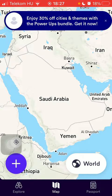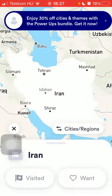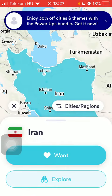Now let's jump into it. First of all, open the app on your phone, click on the map button down below — which is the second option in the middle of the screen — and then tap on the country that you would like to visit. Tap on the 'want' button, and here you can see that it turns blue, meaning that you have marked it as 'want to visit'.